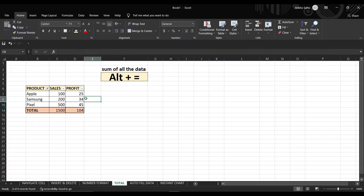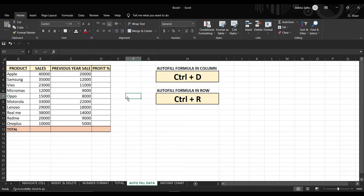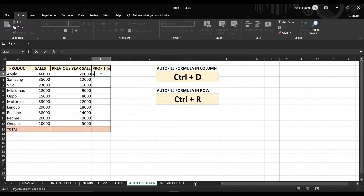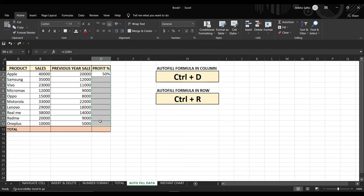Repeatedly typing a formula for every row takes a lot of time when you have a huge amount of data, but with shortcut keys you can do it quickly. Let's suppose we want to know the profit of every product — put the formula in the first cell and it will calculate the profit. But instead of entering the formula into every cell, select the column and press Ctrl+D so that it will calculate the profit percentage for every product.